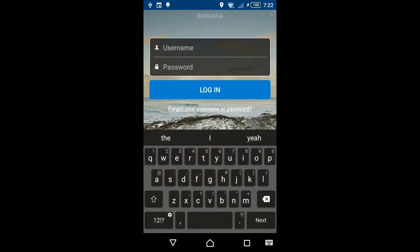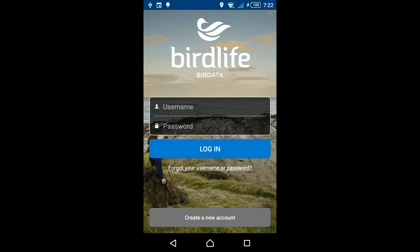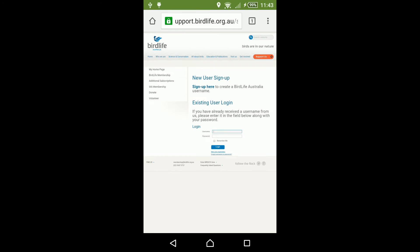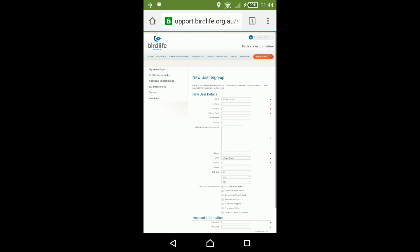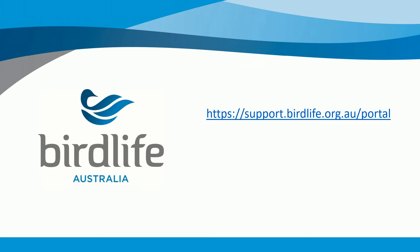Once installed, you must sign in using your BirdData username and password. If you haven't signed up for BirdData, click Create a New Account, which will redirect you to the registration page. Alternatively, visit support.birdlife.org.au to sign up.